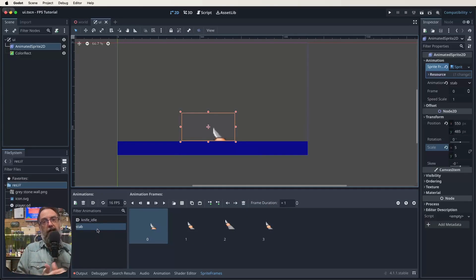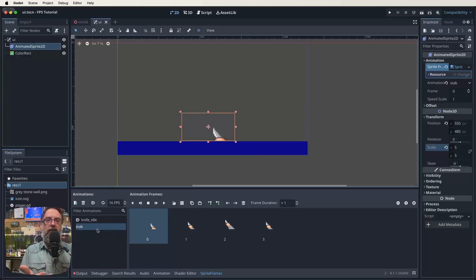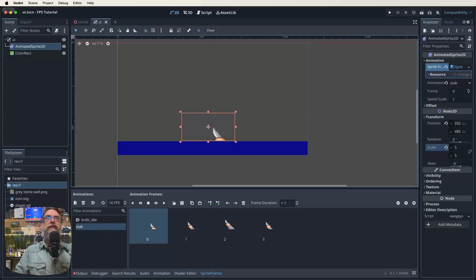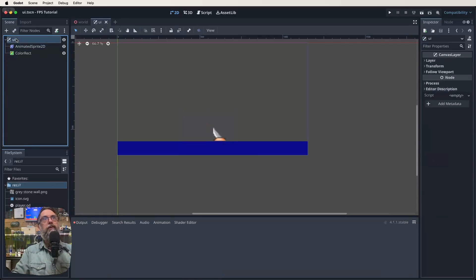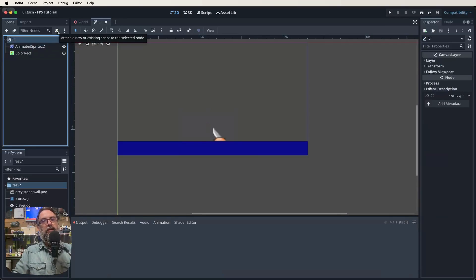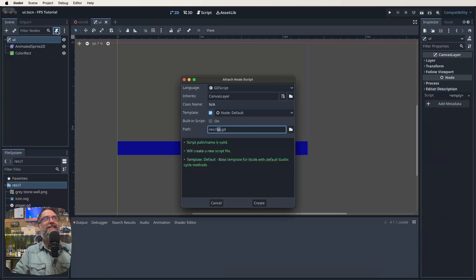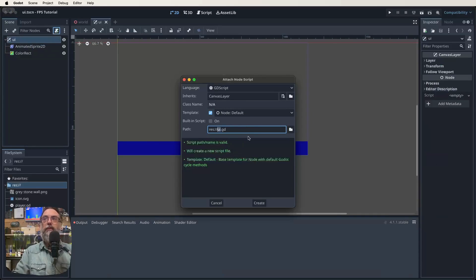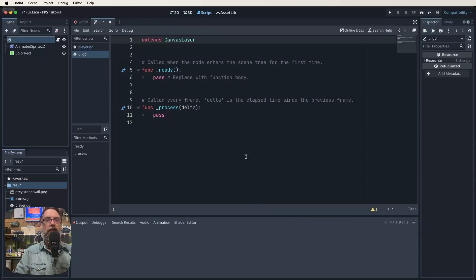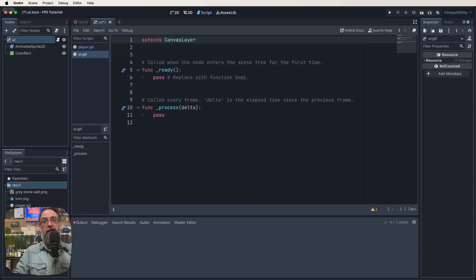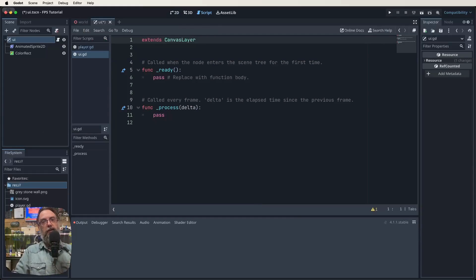So we've added our knife, we've added our color rect. Now we've got to set up the code to make all this work. So save what you've done, click on your UI root node, and then click on the white document with the green plus, that'll bring up our attach a node script. Yes, we want to attach a script to the UI node. So click create. And then it gives us our standard information.